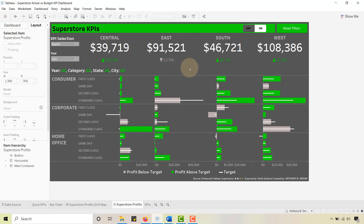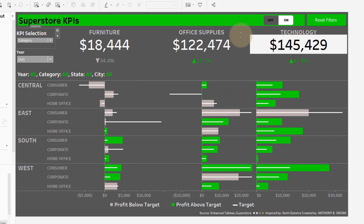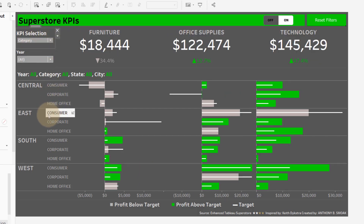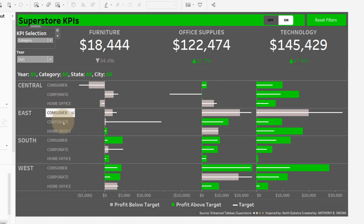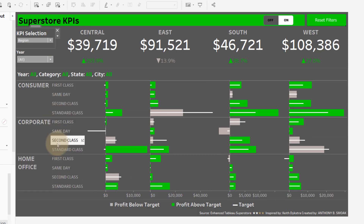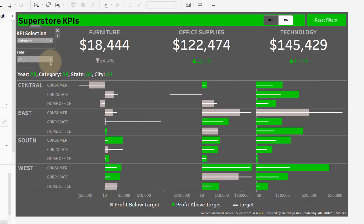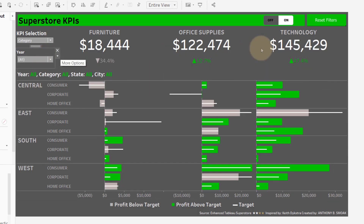Quick functionality overview: I've got a KPI selection parameter — you can change between region and category, and the KPI updates accordingly. There's also a sub-breakout dimension that changes based on the parameter selection. If I switch back to region, the breakout changes to ship mode. You also have year filters, which is fairly straightforward.